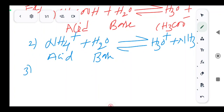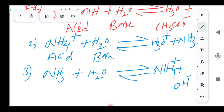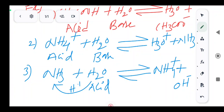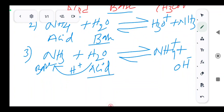One more example: NH3 + H2O gives NH4+ plus OH-. In this reaction, the water molecule donates a proton, so water acts as acid. Ammonia accepts that proton, so it is the base. So in the first and second equations water acts as base, but in this third equation water acts as acid.